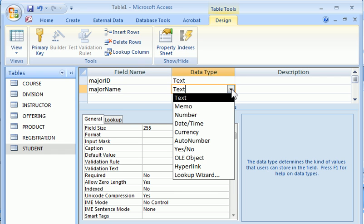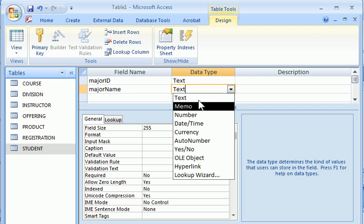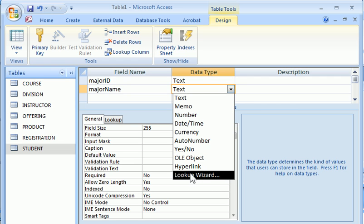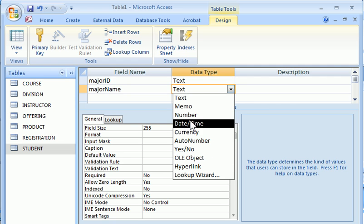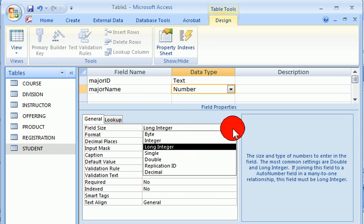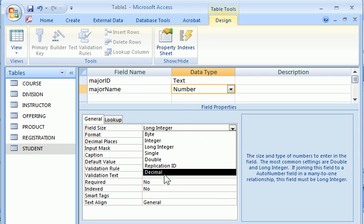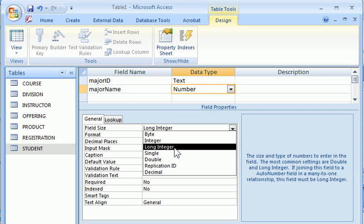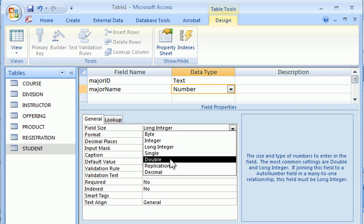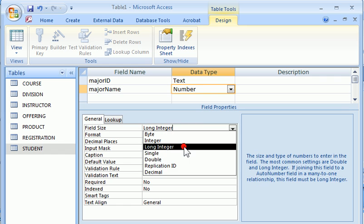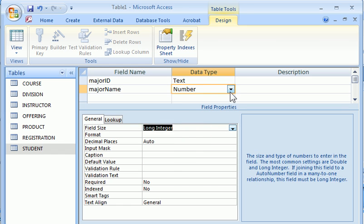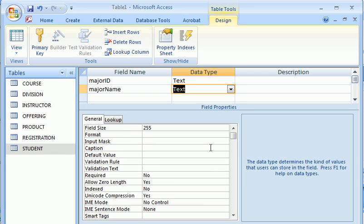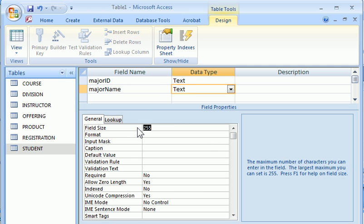The data type, here we're showing different possible data types for a column. If you choose number, there are some subtypes that you can choose from like integer, long integer, single precision, double precision, decimal point, etc. Here the name of the major is still a text data type and the size of it, let's say 30.